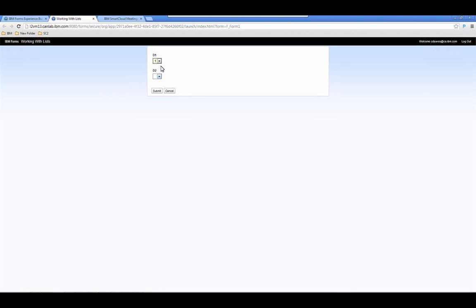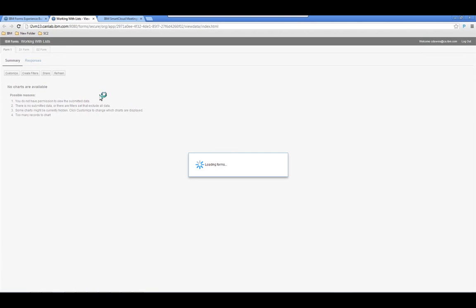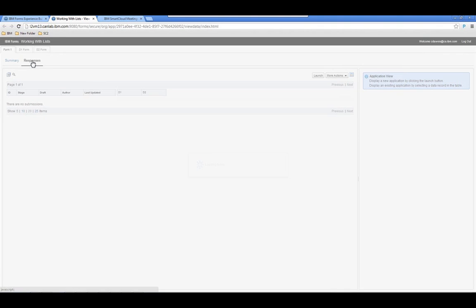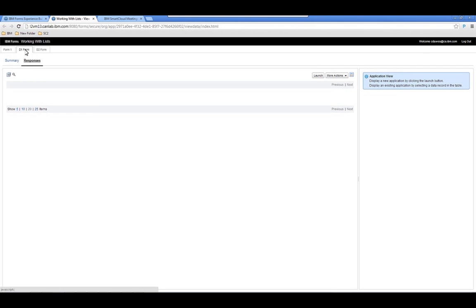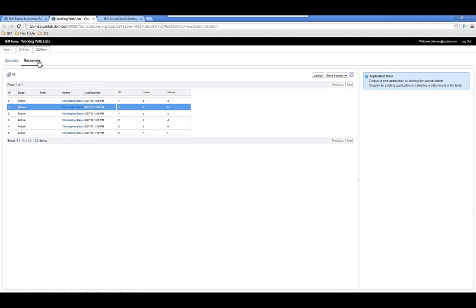Now we launch the main form. Selecting 1 shows only a, b, and c. Selecting 2 shows d and e. Selecting 3 shows only f. Selecting 4 shows nothing because there's nothing in the dataset for it. If we go to View Responses, we can see how this all works together — the d1 form shows all potential first-dropdown choices, and the d2 form shows all second-dropdown choices and how they are mapped.